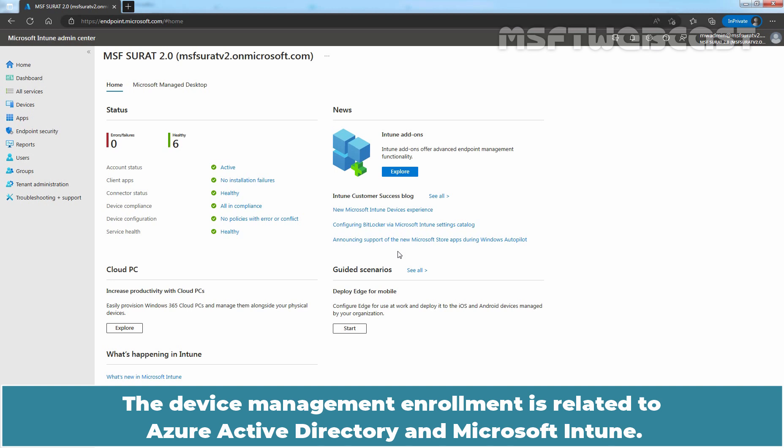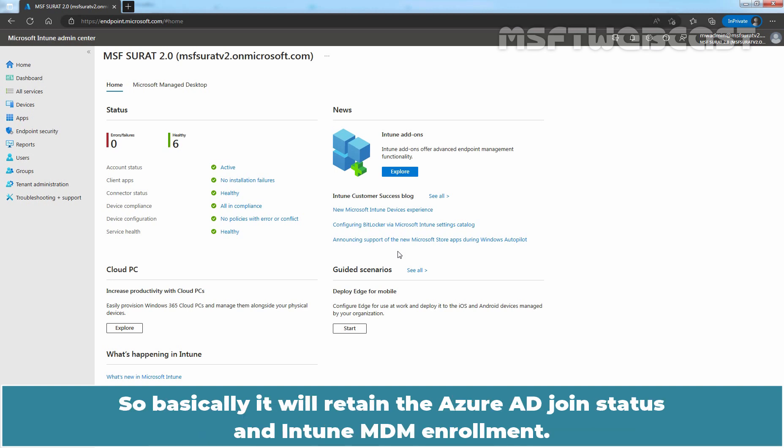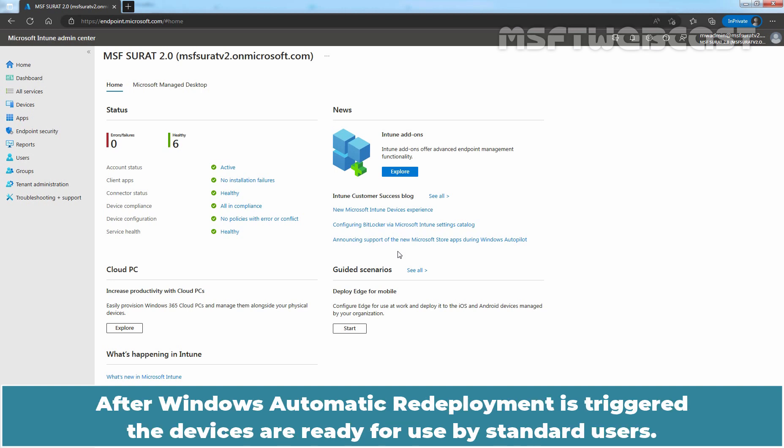The device management enrollment is related to Azure Active Directory and Microsoft Intune. Basically, it will retain the Azure AD join status and Intune MDM enrollment. After Windows automatic redeployment is triggered, the devices are ready for use by standard users.